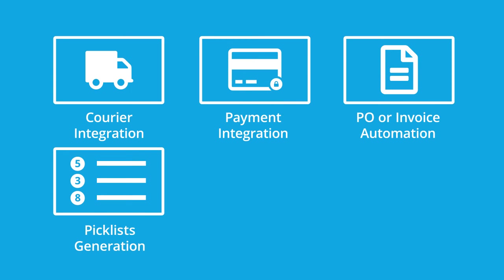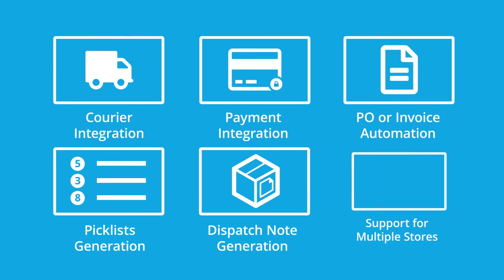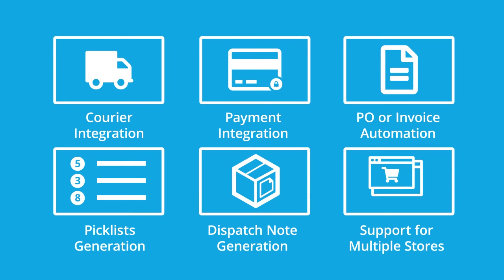Automatic generation of pick lists, dispatch note generation, and support for multiple web stores.